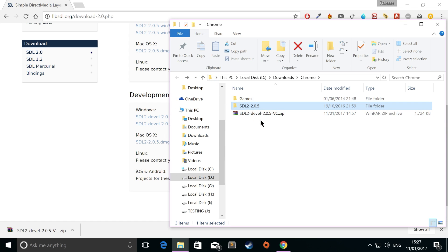I'm going to rename this because I think SDL 2-2.0.5 is not very user friendly. So I just want SDL 2. That way, when we link it to our project, and if we want to update to a newer SDL, we can easily just replace the contents.